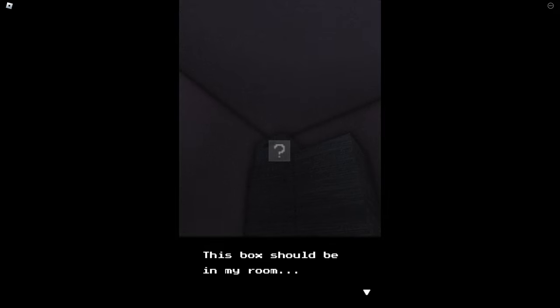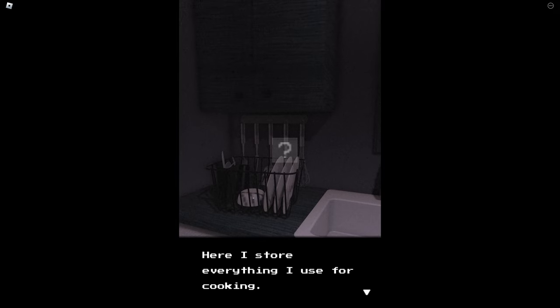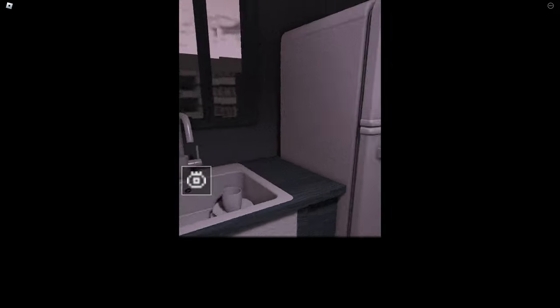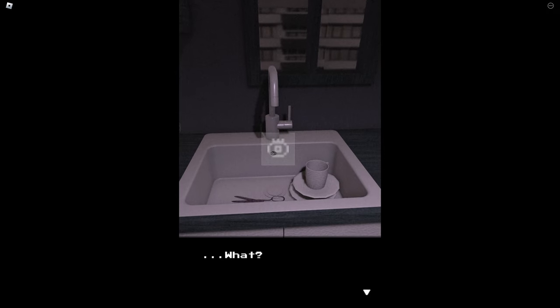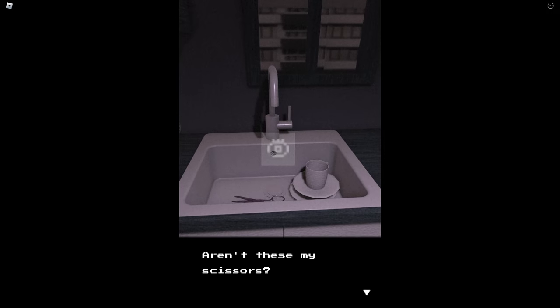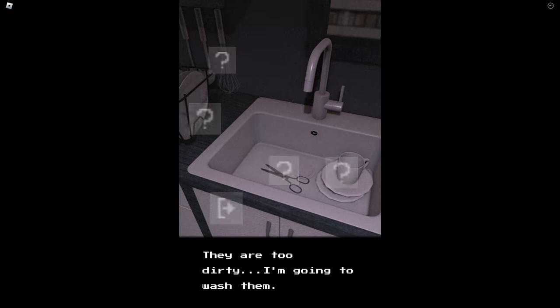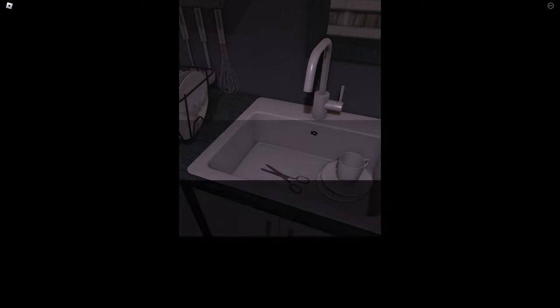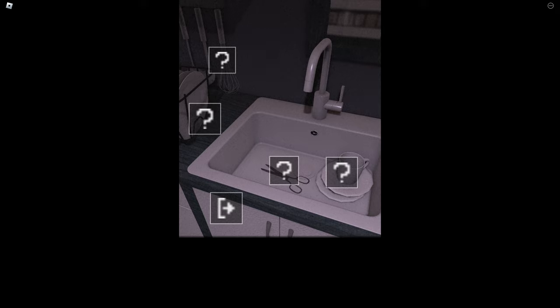Okay wait, I'm done already. Good, now I need something to clean the table. What's up there? This box should be my room, I don't know why it's here. Here I store everything I use for cooking. Huh, what? These aren't, these my scissors? They seem to be dirty. I do not have a good feeling about this. They are too dirty, I'm going to wash them. Scissors are now clean. I will sort them out later.